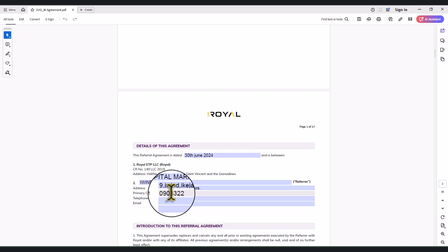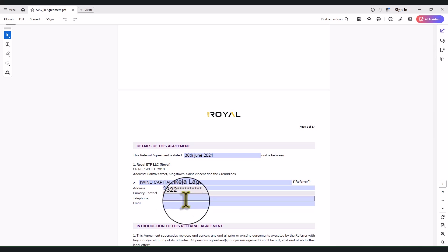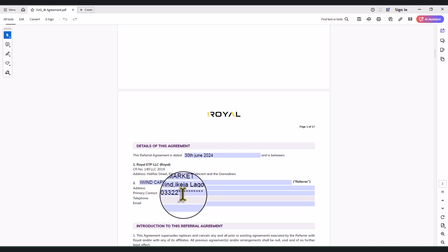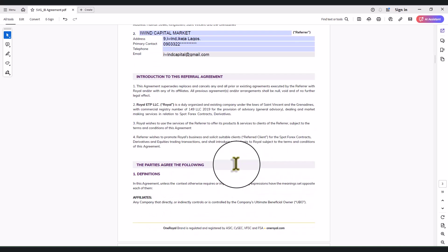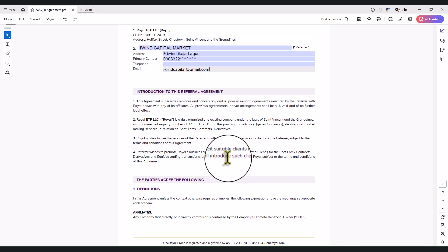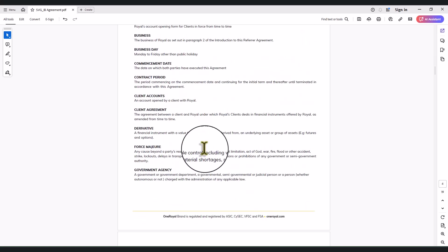Your primary contact is your phone number, so you put in your phone number there. A telephone field might not be necessary, but if you have any other phone you can put it. For email, you put in the email that is attached to the account you opened with them — for example, iwinCapital@gmail.com.